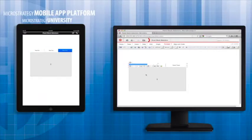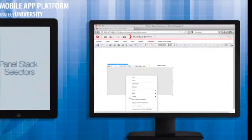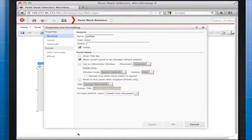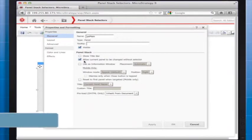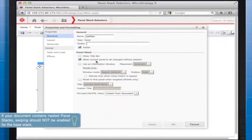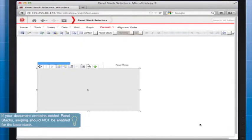The primary user behavior with a panel selector is tapping the name of the panel in order to change which panel is displayed. You can also allow the swipe gesture to be used to move between each panel in the stack.